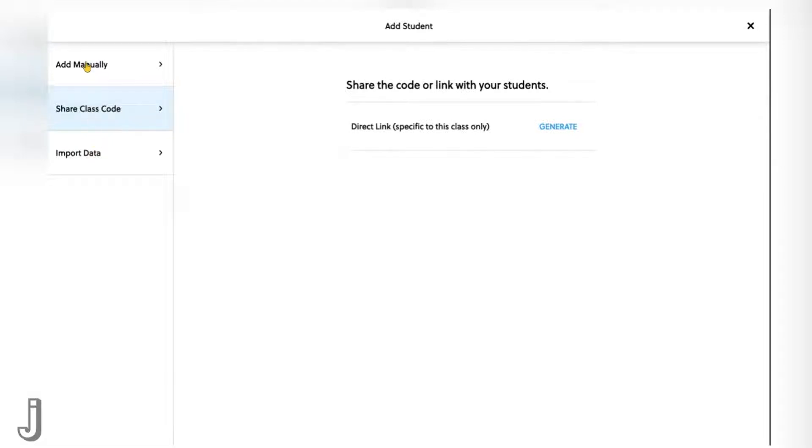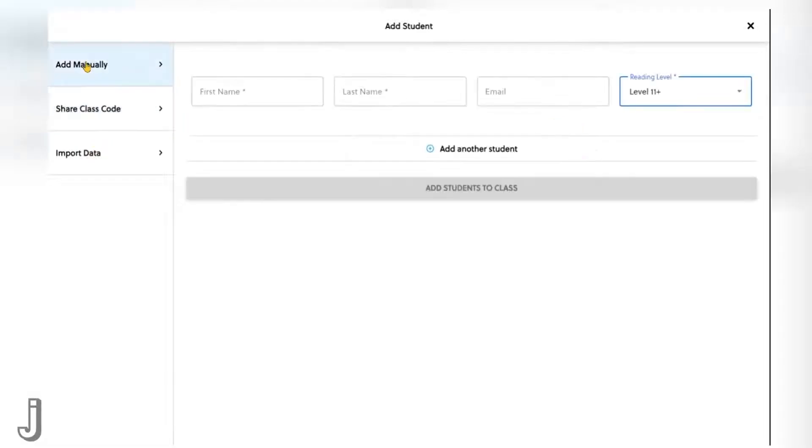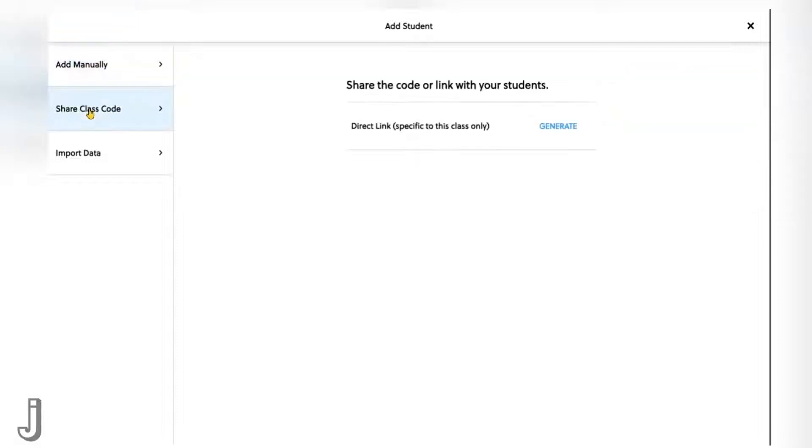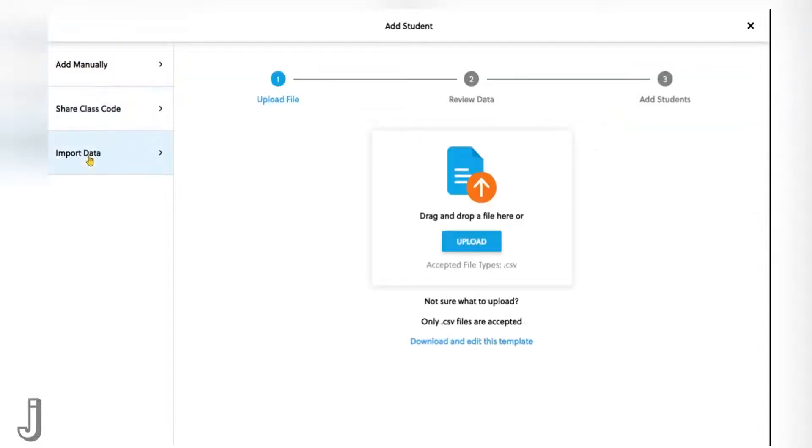The manual option is best when you need to add just a few students. The class link is best when you want to create accounts for all your students. The import feature is more complex and is best used when you want to add students from a spreadsheet.